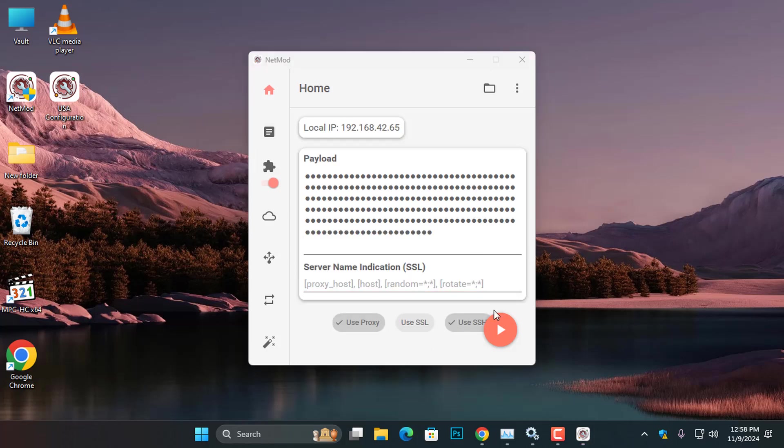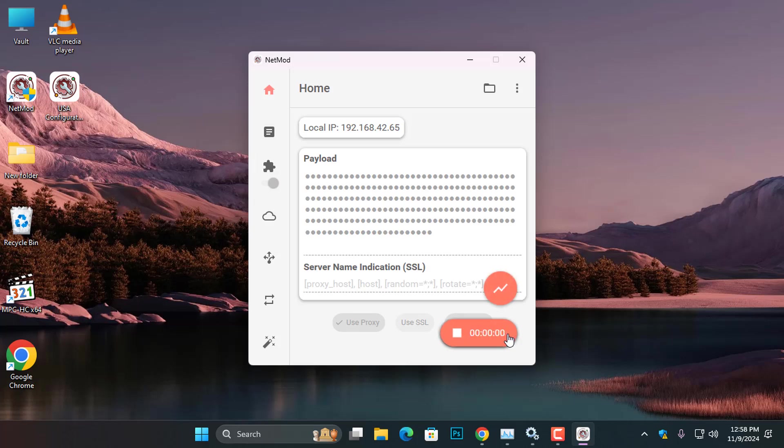Now, go ahead and click the Play button and wait for a couple of seconds. Once the timer begins to count, it indicates that the NetMod has connected successfully.